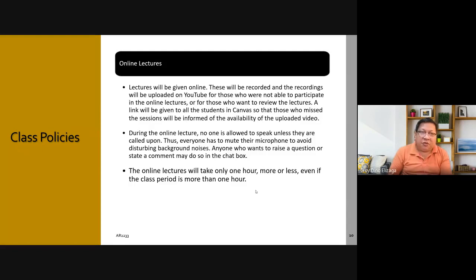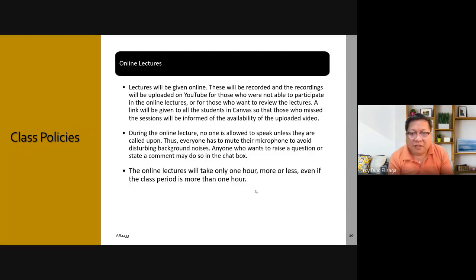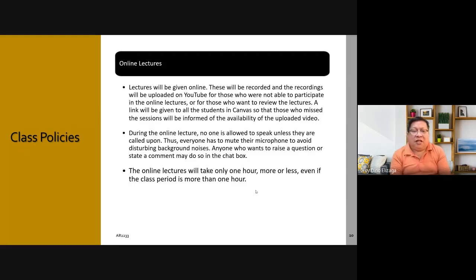During the online lecture, hopefully I will not be disturbed. But in case there are problems — like if the audio disappears — please inform me immediately by unmuting your mics. After I give the lecture, you can unmute and ask questions, or just type your question in the chat box. Online lectures will take only around an hour or less, even if the class period is more than one hour. The rest of the period you can use to study or do assignments.